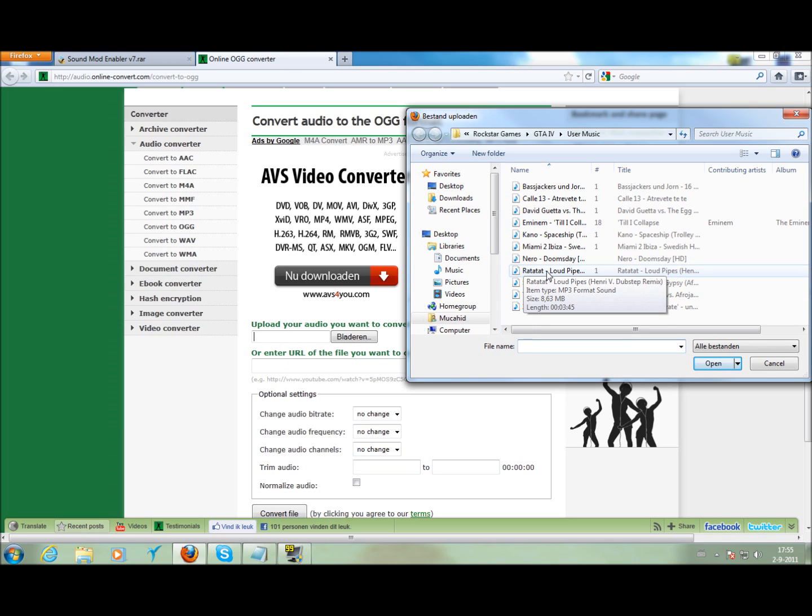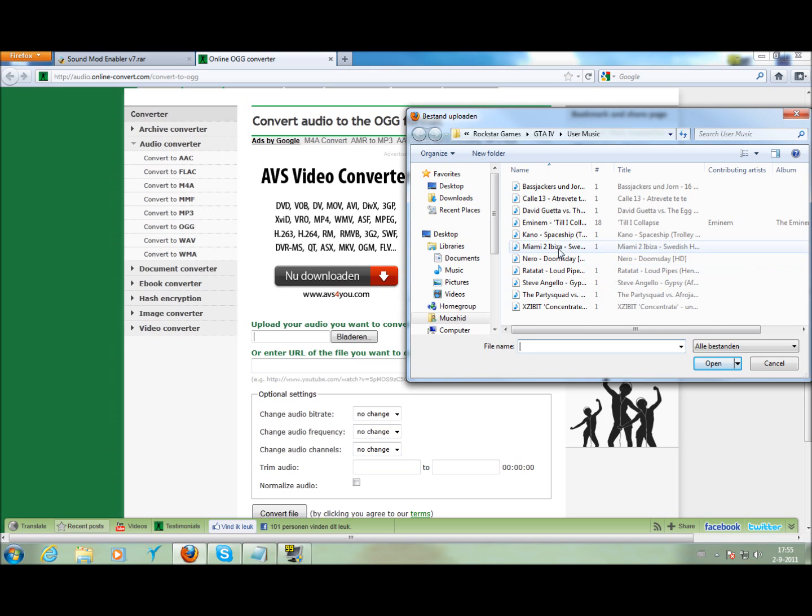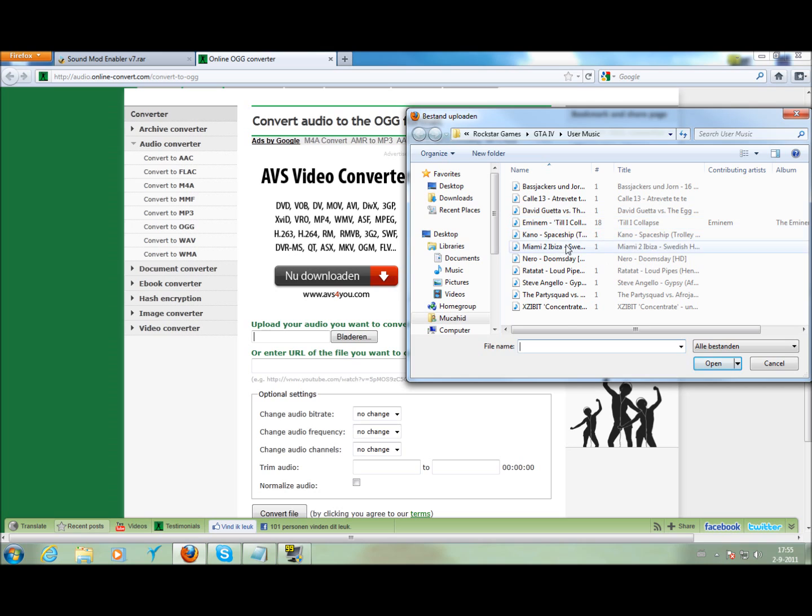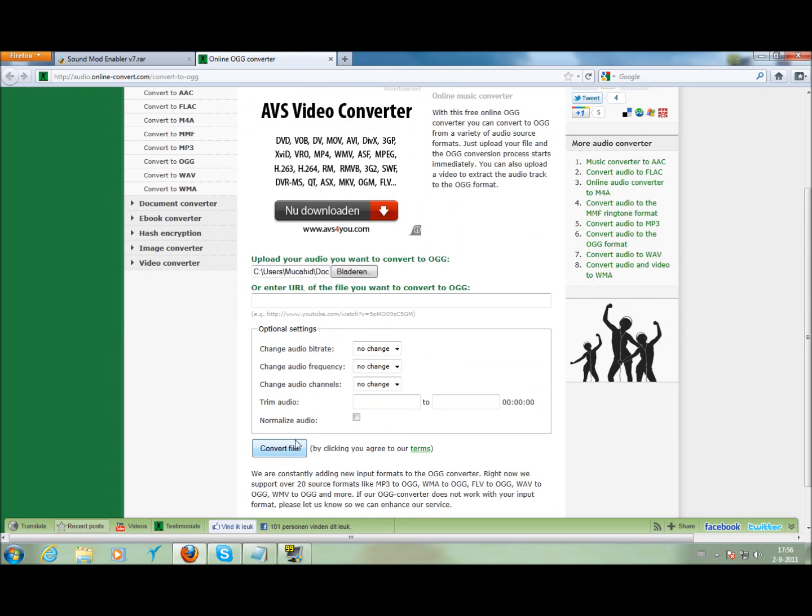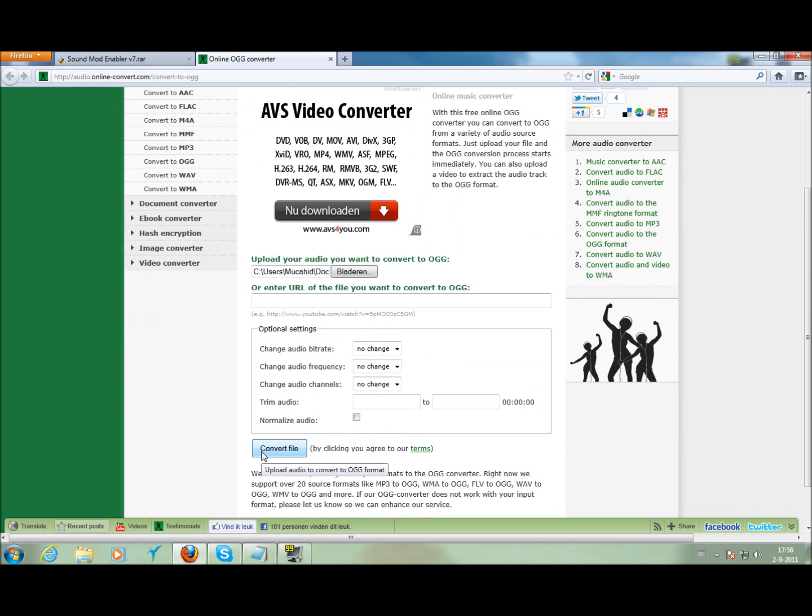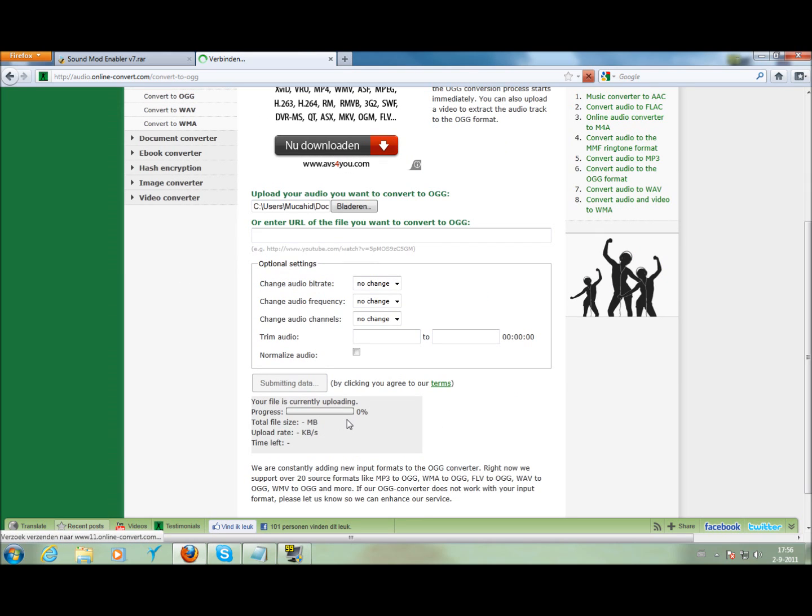I am going to do custom so I am going to do one of these. Let's say Eminem or loud pipes. Let's do that one and we do convert file. Don't play with this, just let it go. Wait till this is over.